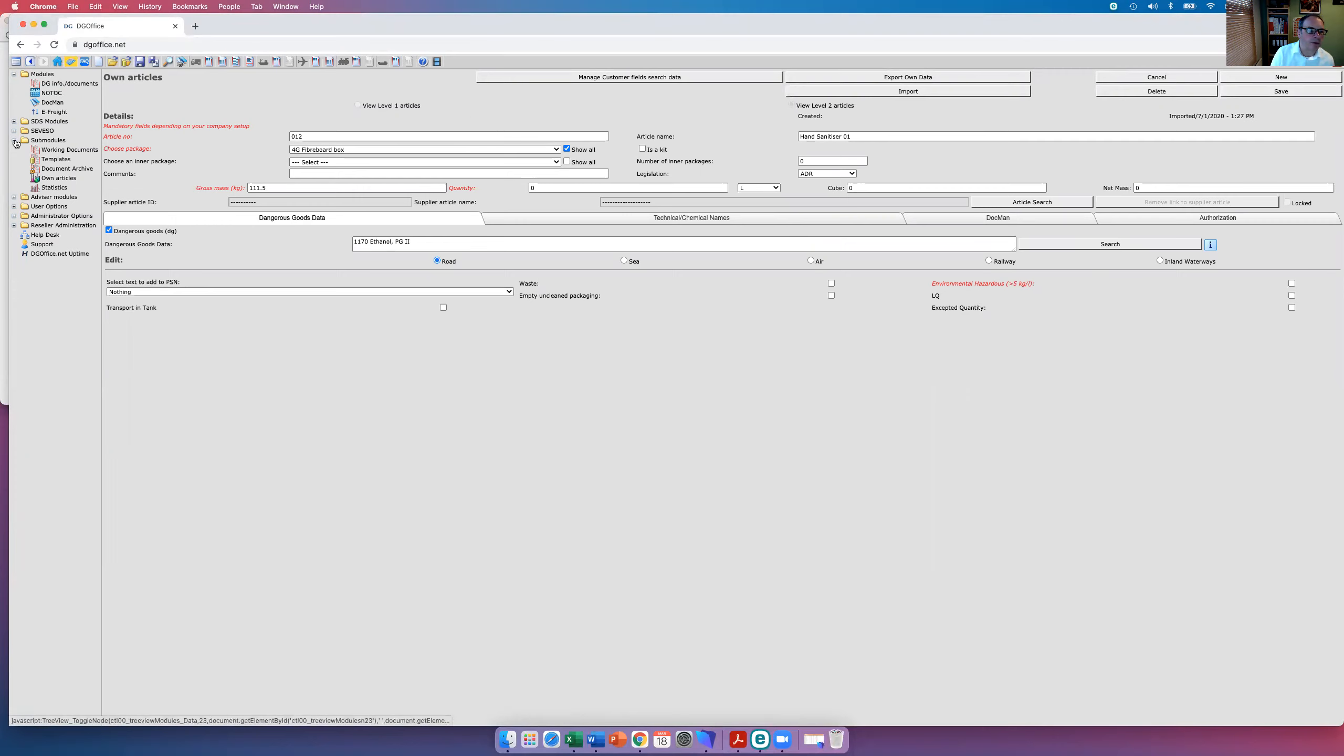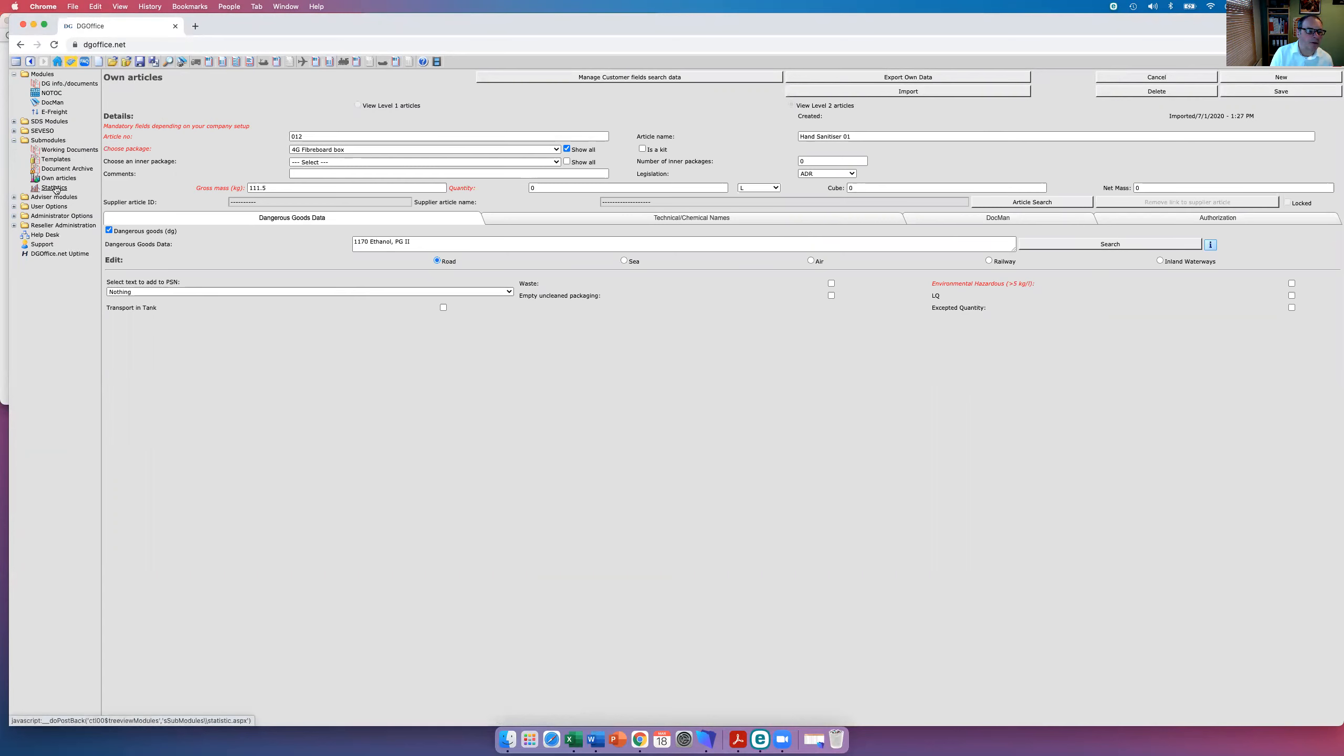So it's really useful if you're shipping the same product time and again to have this module. The statistics module will basically give you a DGSA report. All the consignments of dangerous goods that have been generated using DG Office will be shown on an Excel spreadsheet, really useful tool for you DGSAs out there.